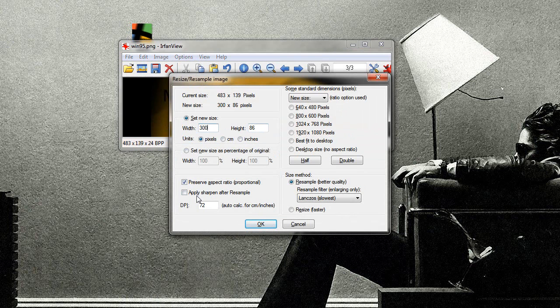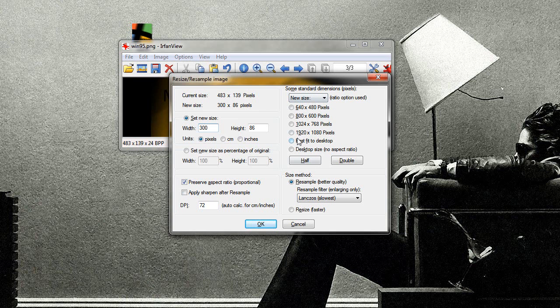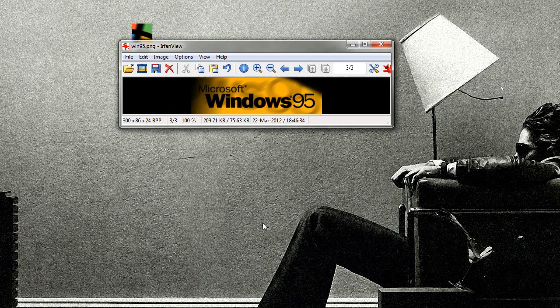If you don't want it to automatically adjust, you can just uncheck the preserve aspect ratio, and it won't. And it has standard sizes you can use here, too. And that's it. Just hit OK. Done.